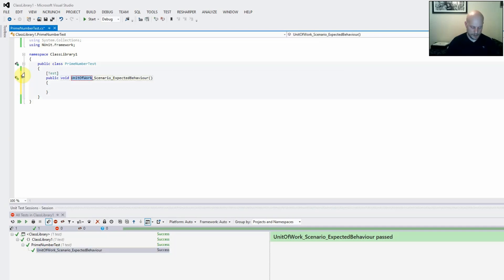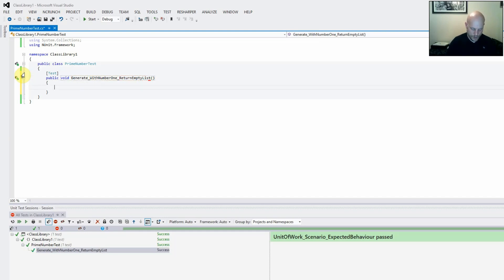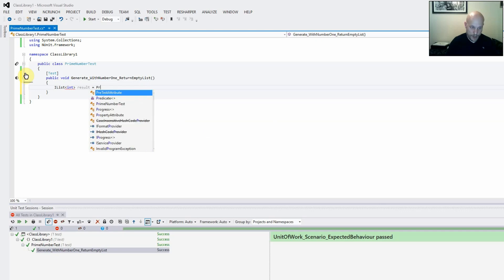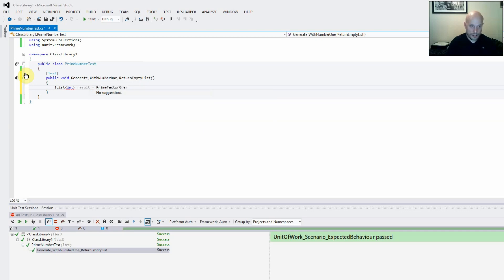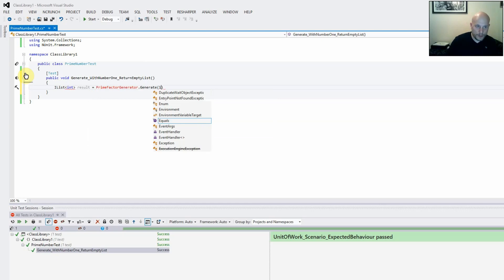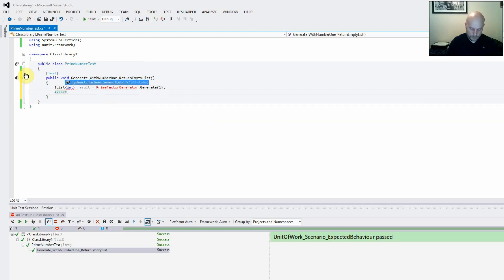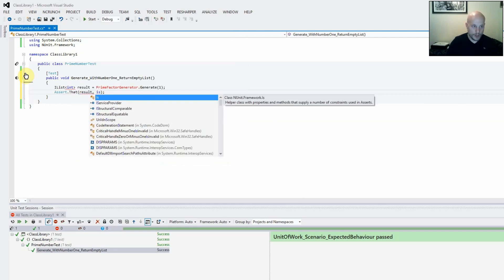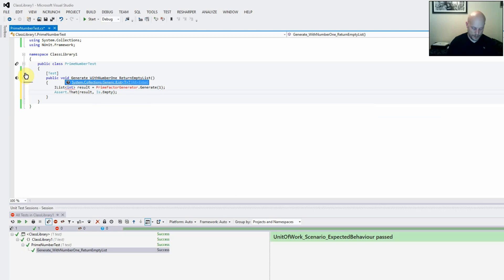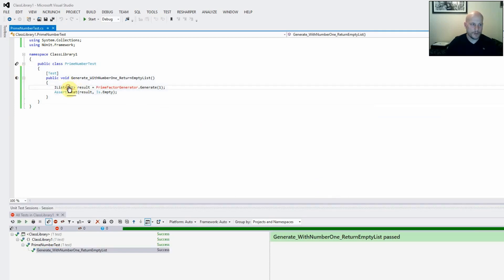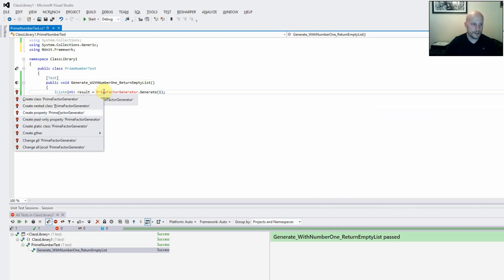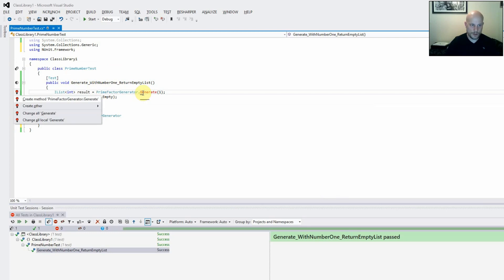Let's delete that and write our first test: 'generate — given number 1 — return empty list'. We want a list of int which is the result of a PrimeFactorGenerator that generates(1). We should then return a result which is equal to empty. Let's run that and make it compile. We need to create a static class and a generate method.